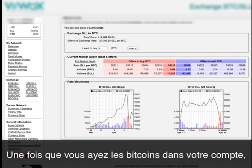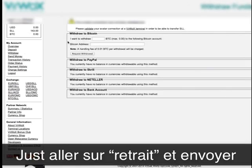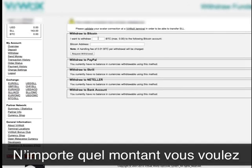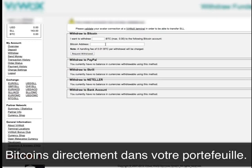Once you have the bitcoins in your account, you just go to withdraw and send any amount of bitcoins you want into any wallet you want, and get the bitcoins straight to your wallet.